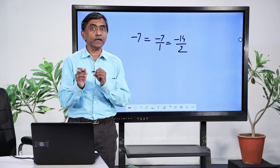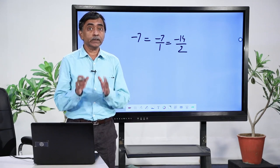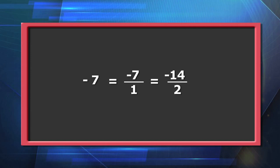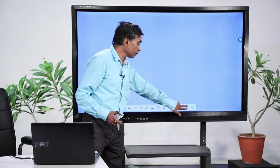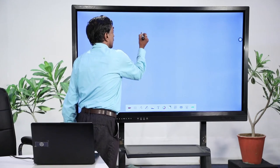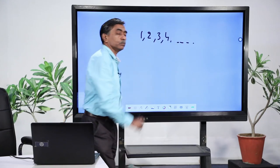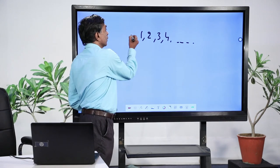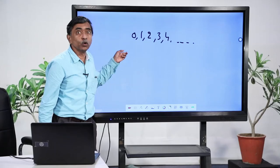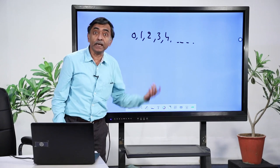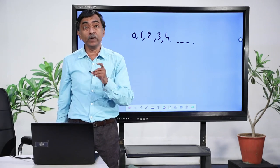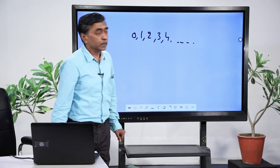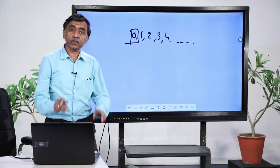Through these statements, try to compare these number systems and see which collection is contained in the other. Rational numbers will be the largest of all. Now: every whole number is a natural number. Numbers like 1, 2, 3, 4 are whole numbers and also natural numbers. But there is one element left out — 0. Is 0 a natural number? No, 0 is not a natural number. The moment you say 'every,' this 0 creates a problem. So we cannot say every whole number is a natural number — that statement is false.